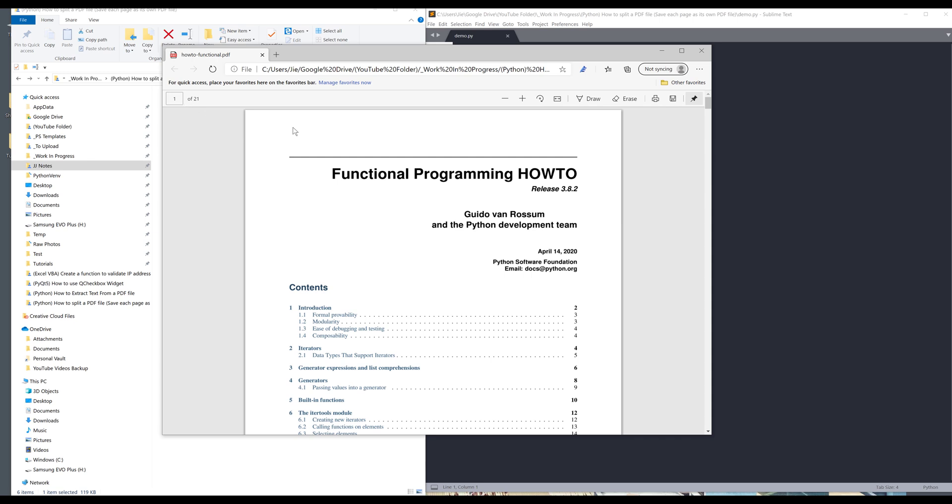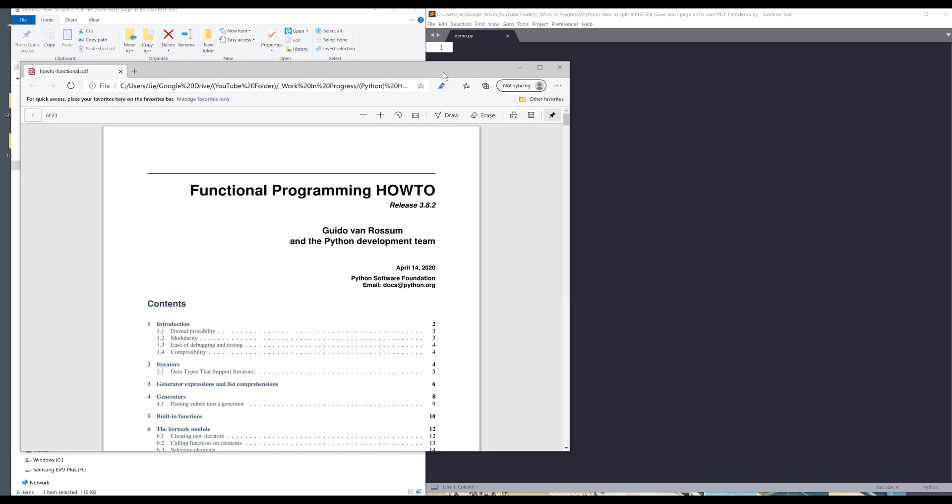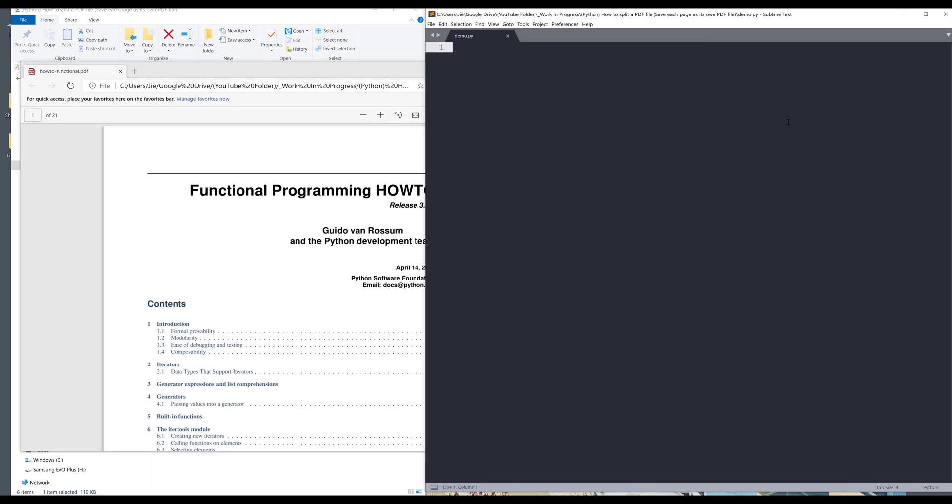This file has 21 pages so I want to export each page into their own individual page. Normally you can use a third party software or any free online tools but I try to avoid doing that.